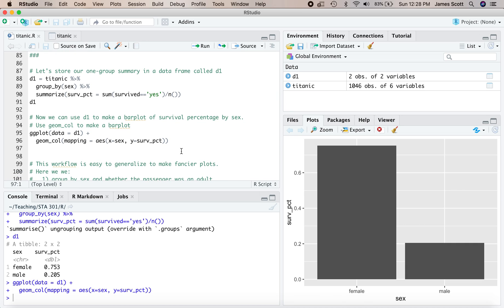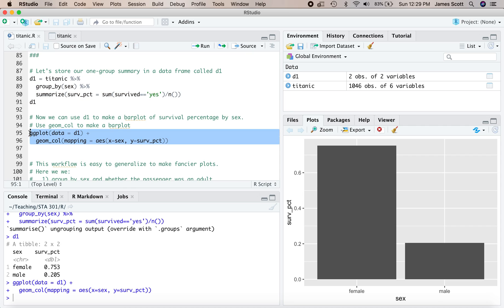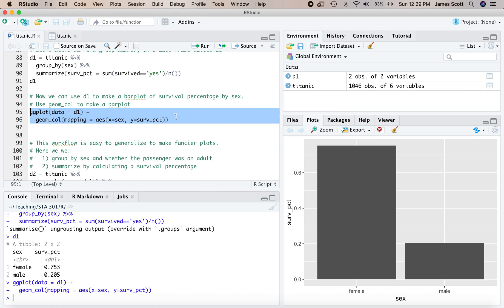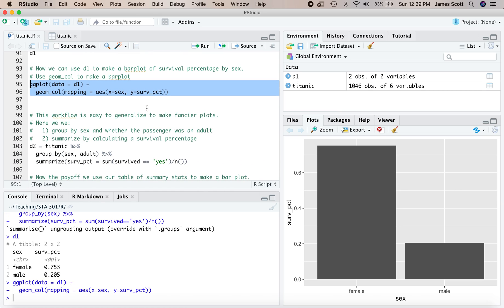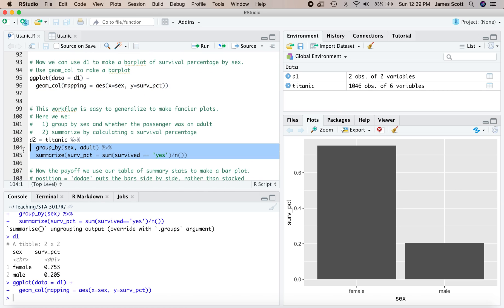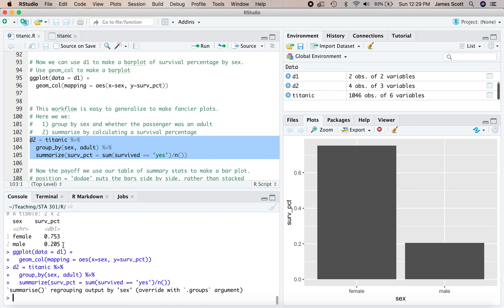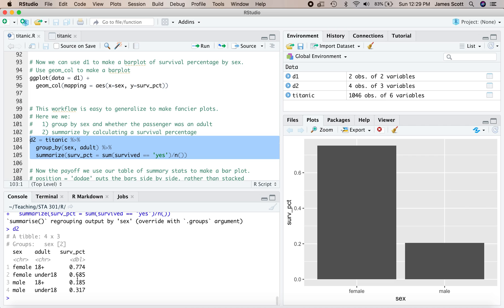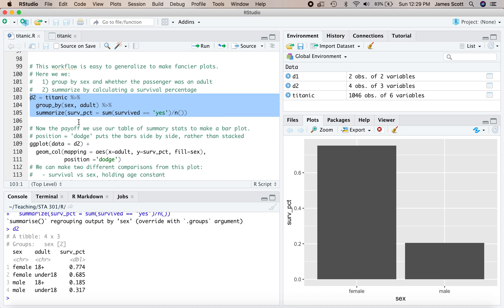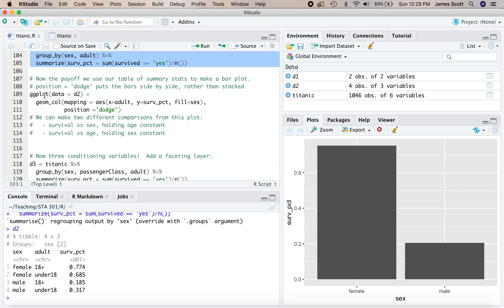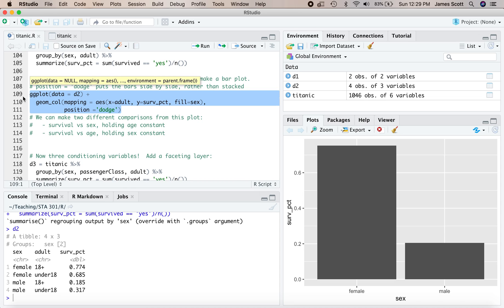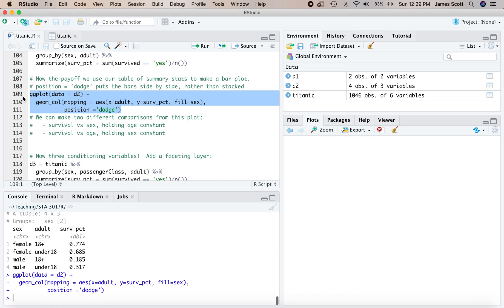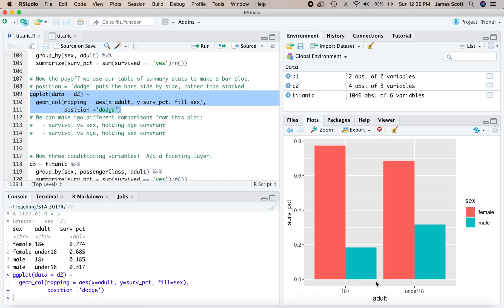And this workflow here of first defining a summary statistic data frame like we do up here using group pipe summarize, and then taking that summary data frame and feeding it in to ggplot to make a bar plot is very easy to generalize to make much fancier plots than what you see over here. So in this second code block here, we're going to do a couple of things. We're going to group by sex and whether the passenger was an adult, and then we're going to summarize the survival percentage. Okay, so D2 now. There's our long form table for every combination of male or female and 18 plus or under 18, and then a third column for the survival percentage. Now let's use our table of summary statistics to make our bar plot. Okay, so this bar plot is going to have three elements to it. The sex right here, the age, 18 plus or under 18 right here, and the survival percentage.